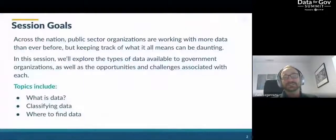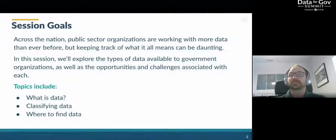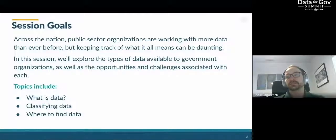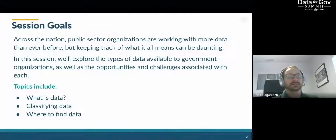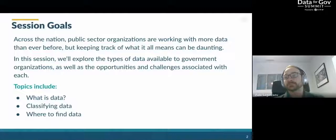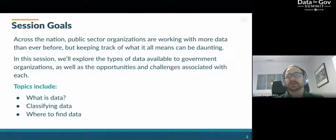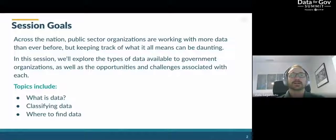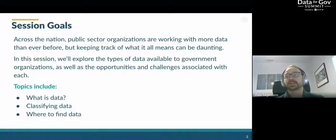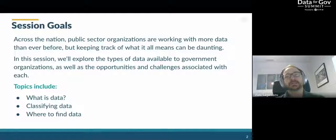In this session, we're going to be talking about data and some of the opportunities and challenges that government organizations face with the abundance of data that exists in the world and more specifically in their organizations. We're going to be talking about what is data, providing some ground definitions of how we understand it, different types and classification of data, how we think of data from different angles, and some of the places where to find data.